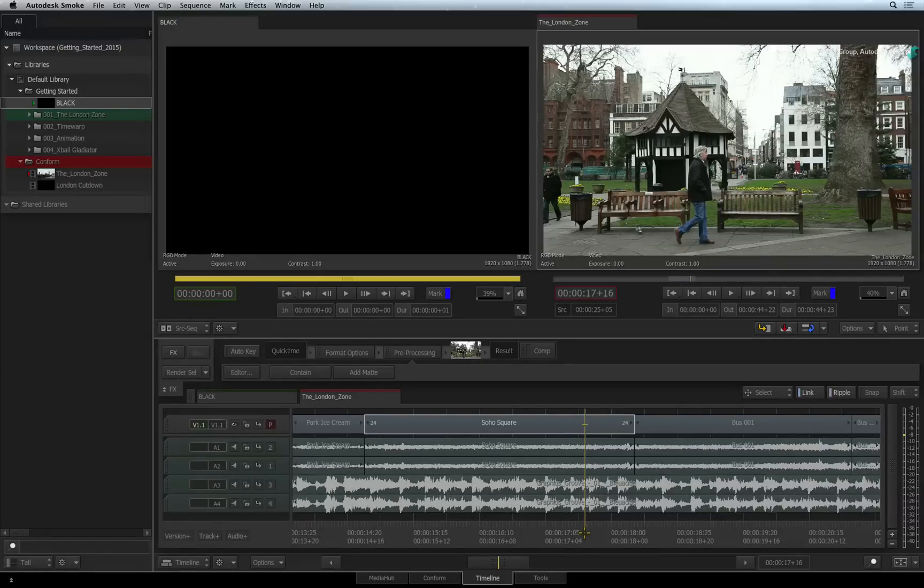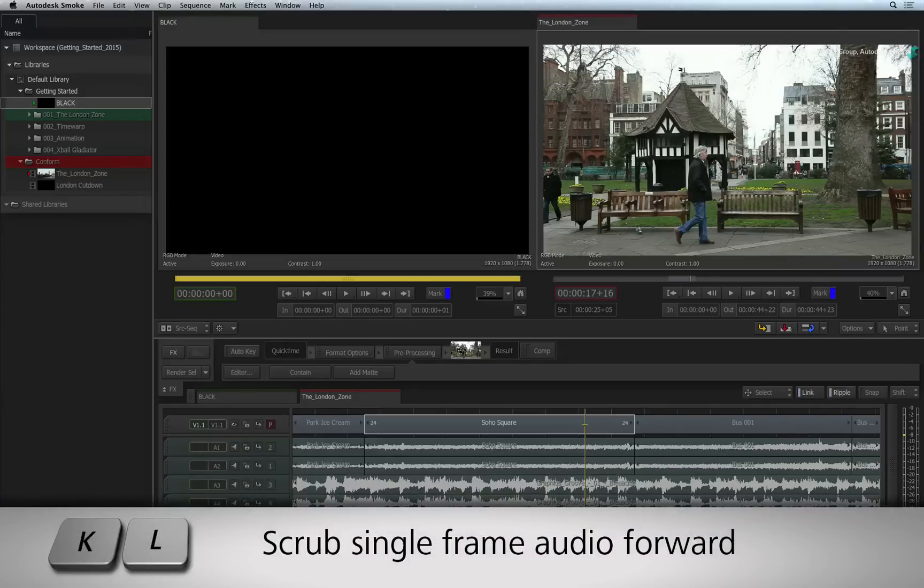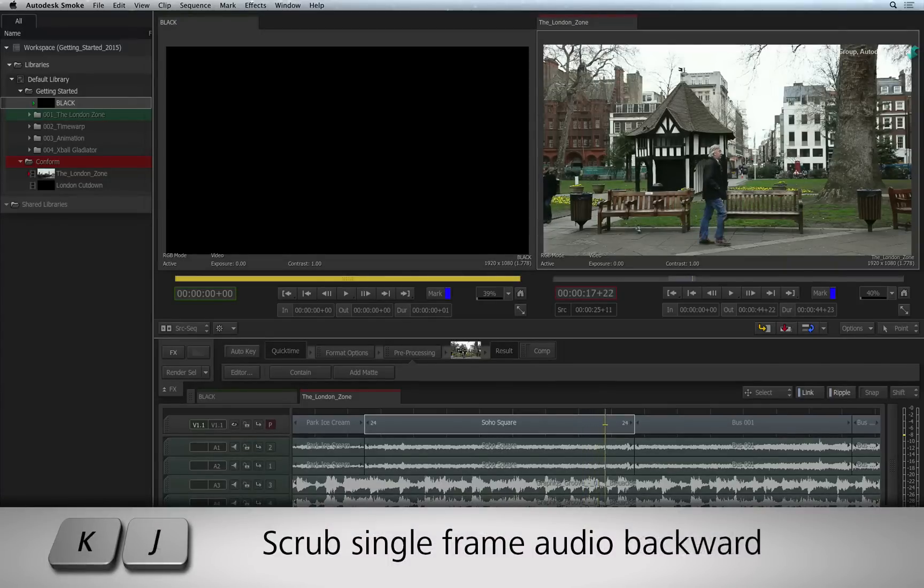To audio scrub one frame at a time, hold down the K shortcut and tap either L or J to scrub the audio one frame at a time.